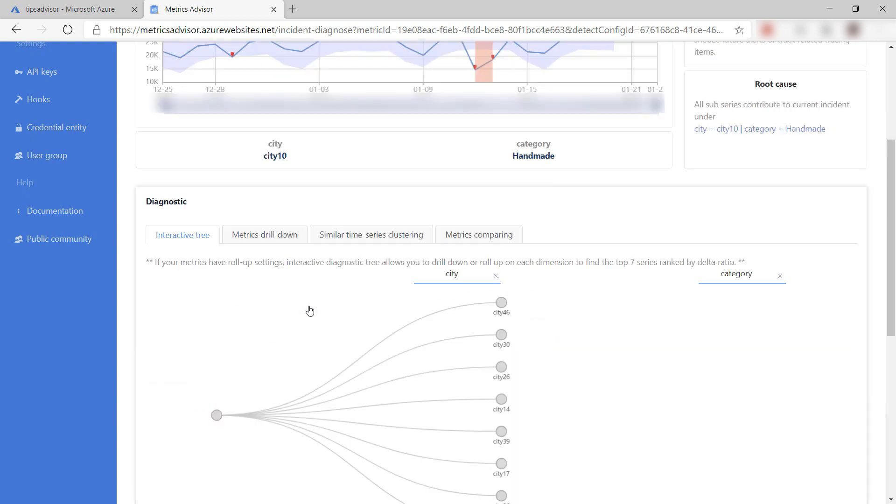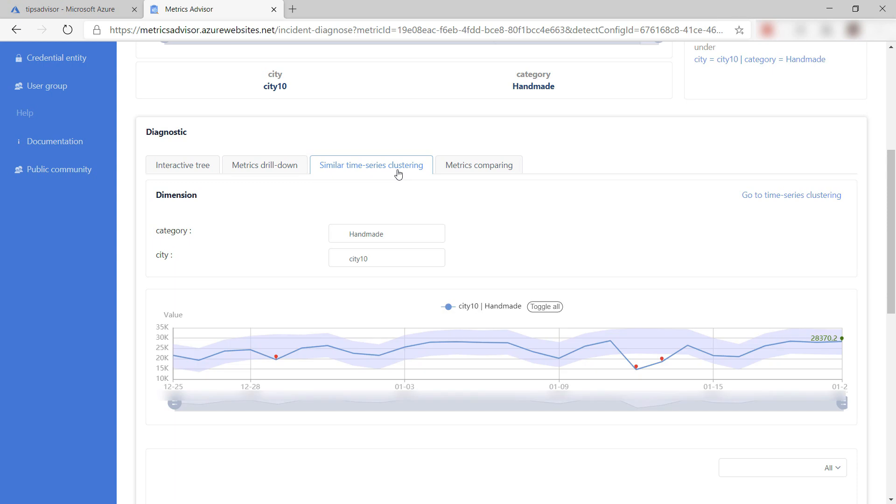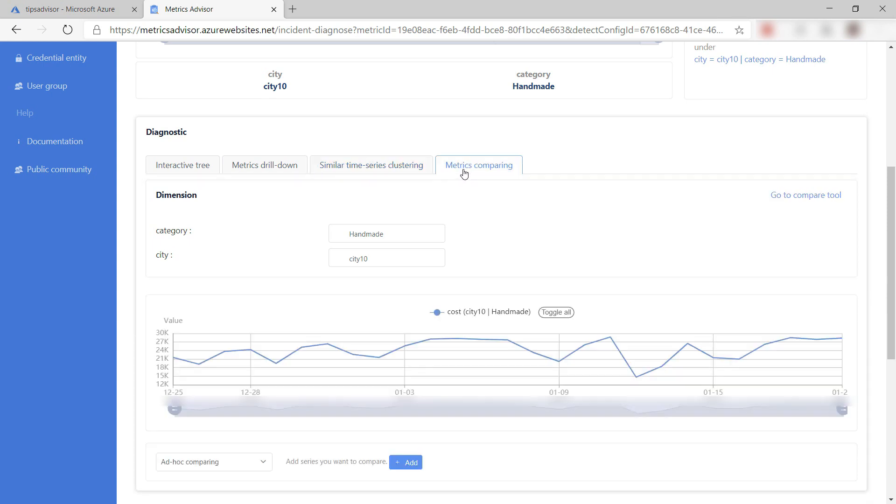I can click on an incident to investigate it. Here I have several different views, graphs, and tools to investigate the incident and find out what caused the data anomaly.